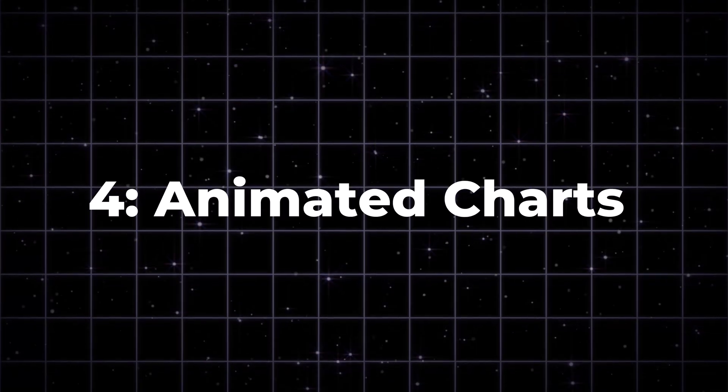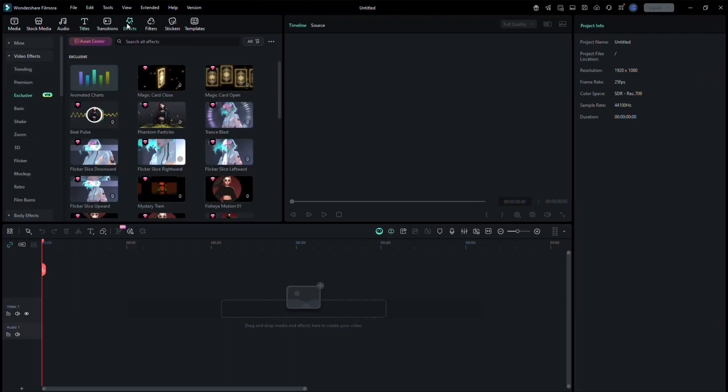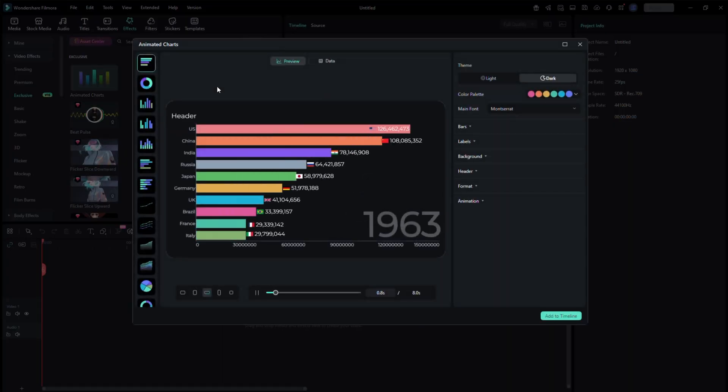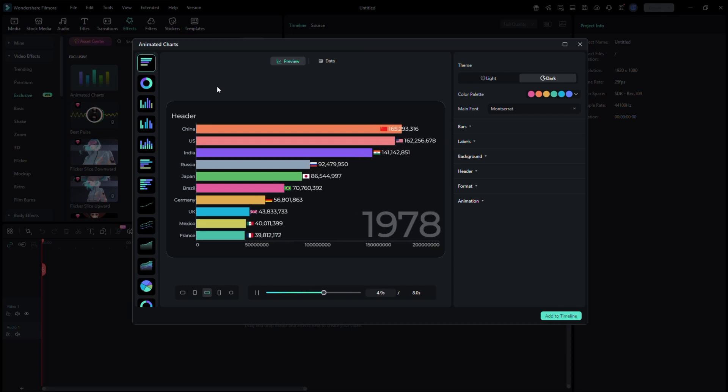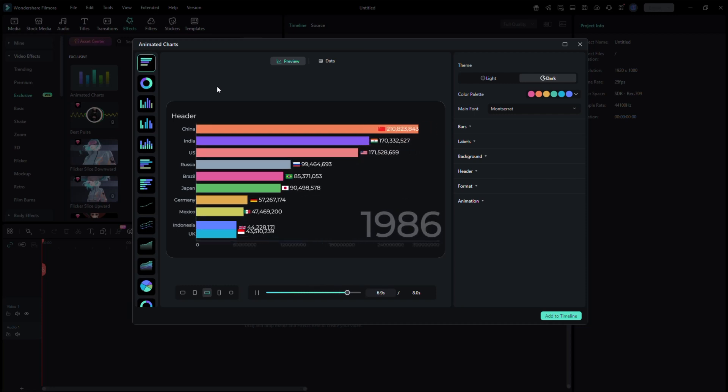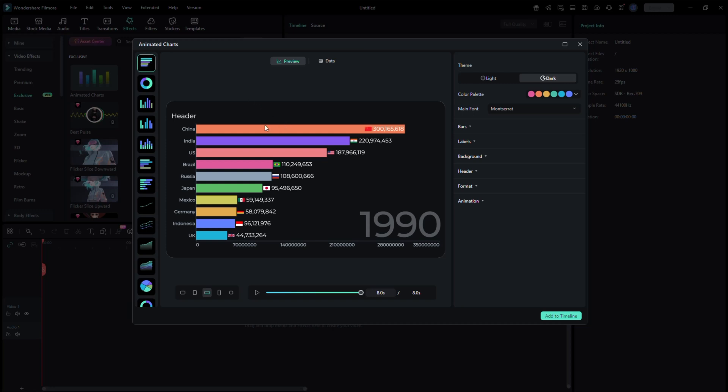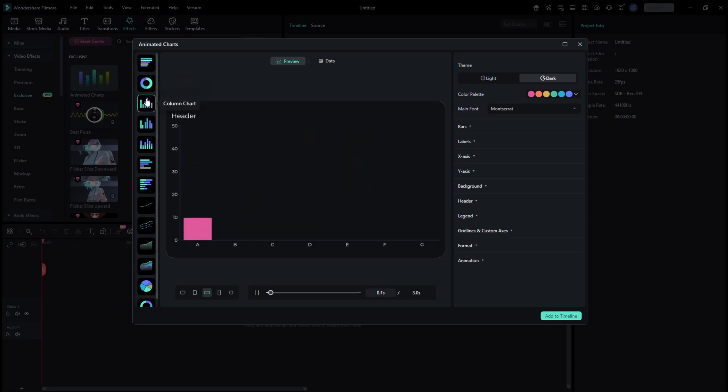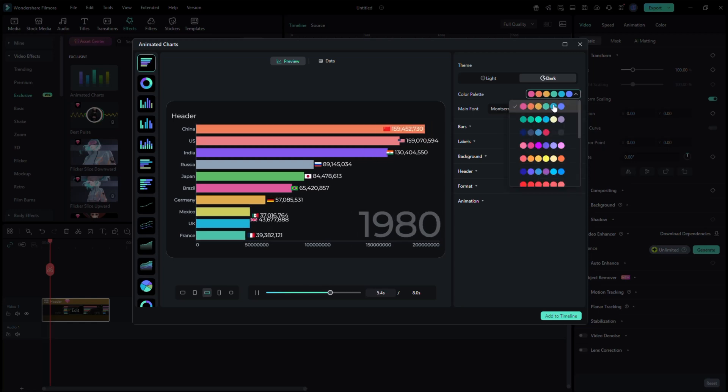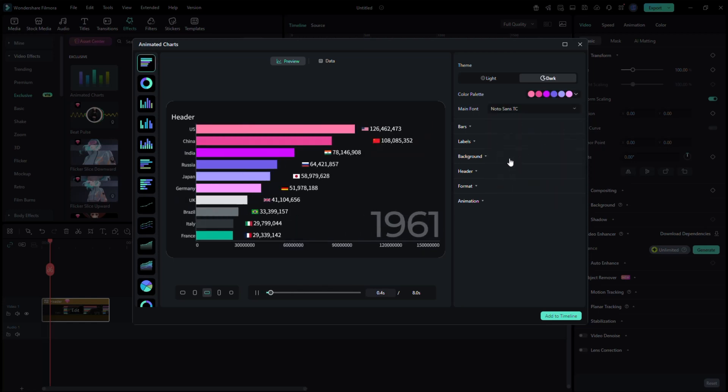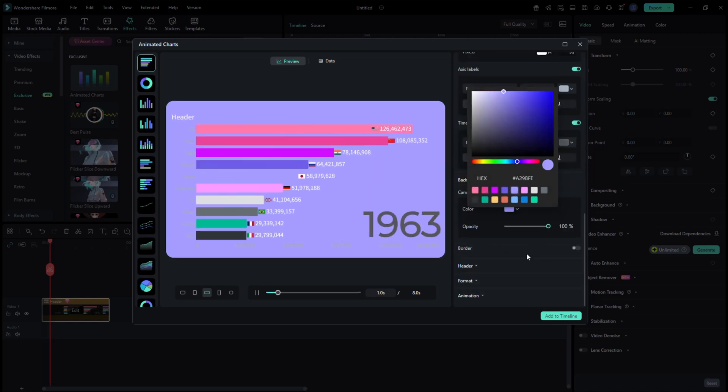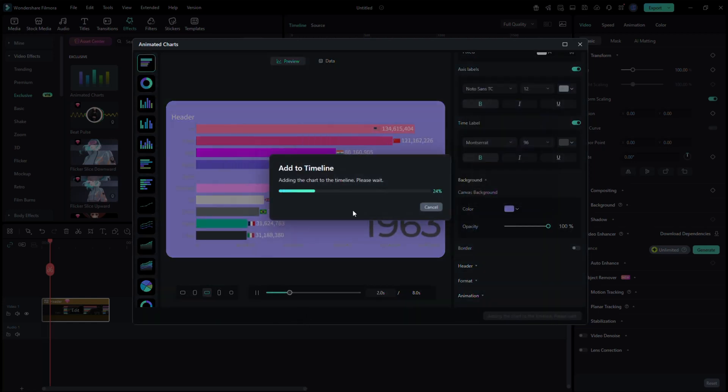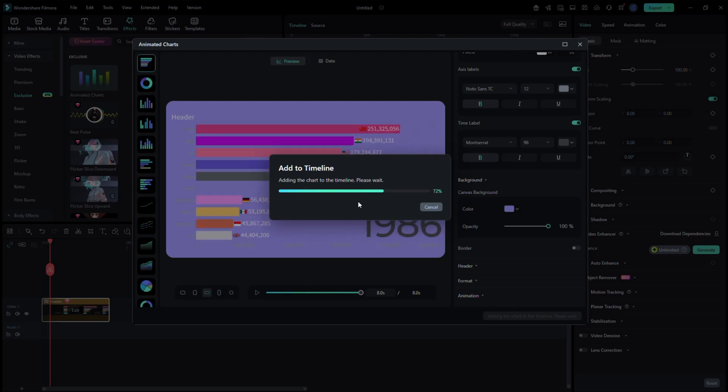Animated Charts. Go to the Titles section. Then open the Chart Templates folder. Choose import CSV data. Upload your small CSV file like views, subscribers, or budget. Filmora instantly converts it into a motion graphic, bar, pie, or line chart, ready to animate. You can adjust the colors, fonts, and motion directly in the timeline. This is perfect for data presentations or YouTube business videos without needing After Effects or third-party plugins.